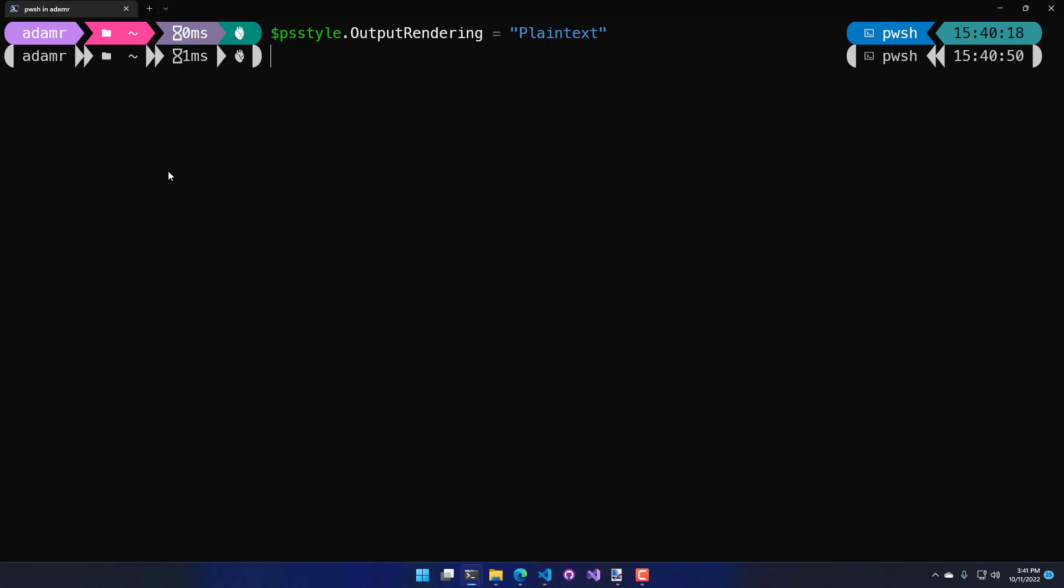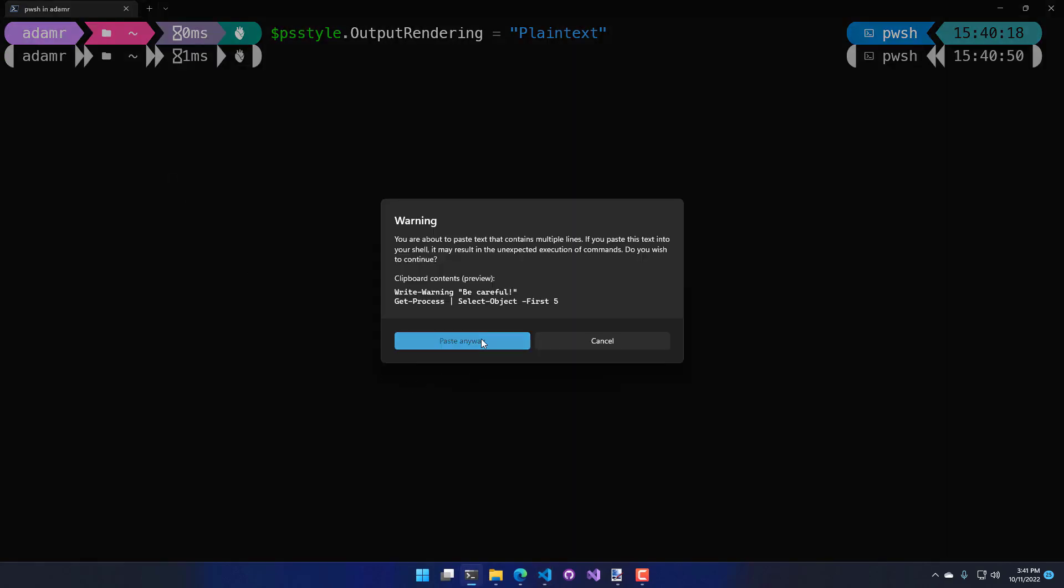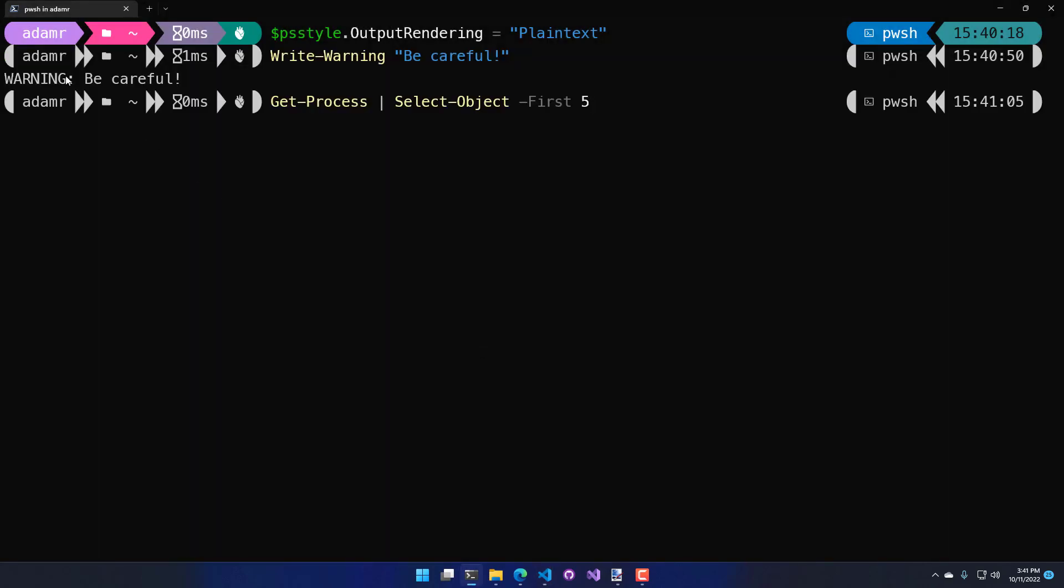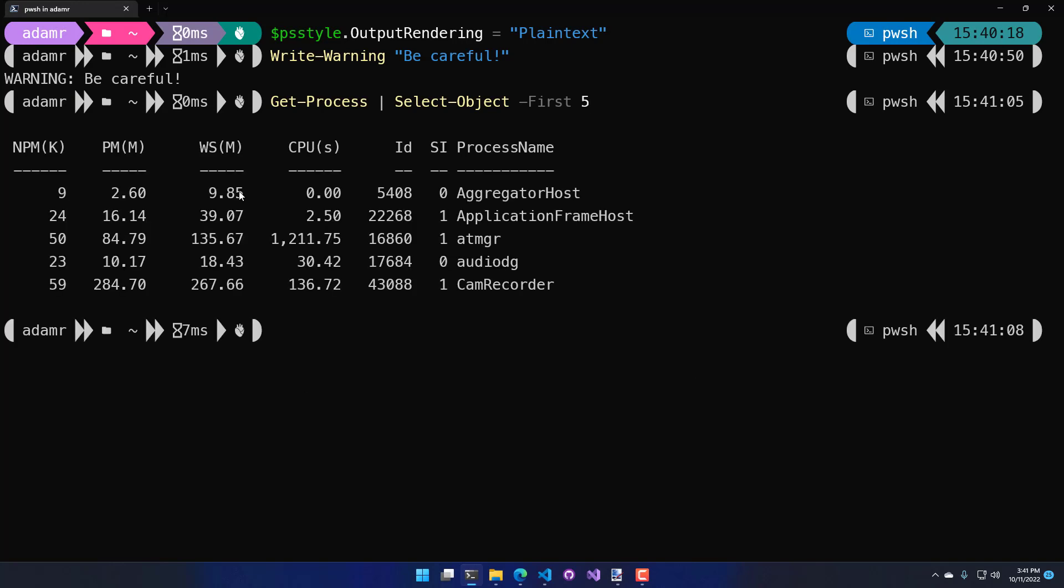And now if we run a couple commands in here, like write warning, you can see that that is just plain text and get process no longer has the green background.